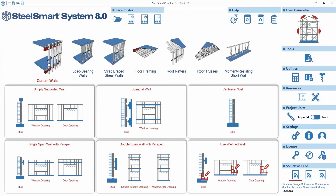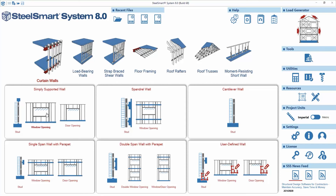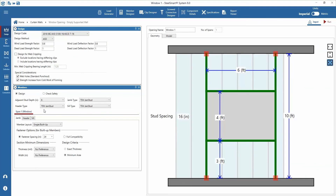SteelSmart System version 8.0 offers the capability of designing typical punch window and door openings for both load-bearing and curtain walls. In this tutorial we will explain the design and output details for an example window opening in a simply supported curtain wall. From the home screen we'll open the curtain wall design module and choose the simply supported wall window opening template. Other options available include spandrel walls and openings, single span with parapet, double span with parapet, or user-defined set of spans for wall and opening design. The template opens with various design input parameters that need to be set. We can assign the criteria and set up window geometry and model data in any order.